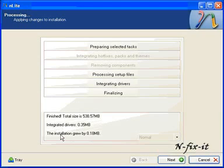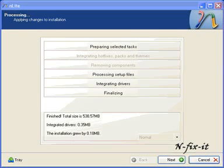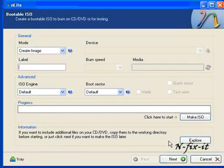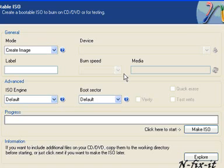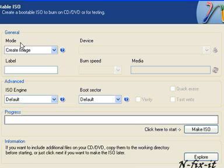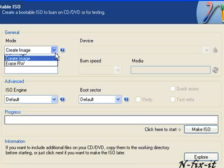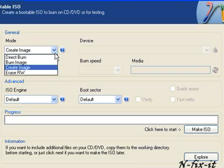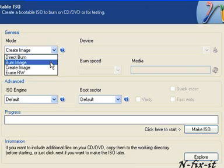Once you select Next, it brings you to the ISO screen. Here it's asking what you want to do: create an image, burn directly to a disk, or create an image and burn it. We're going to let it create an image.